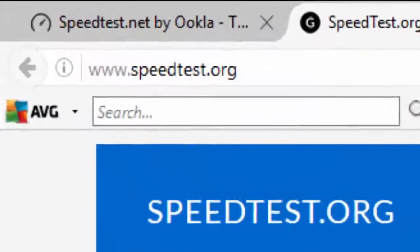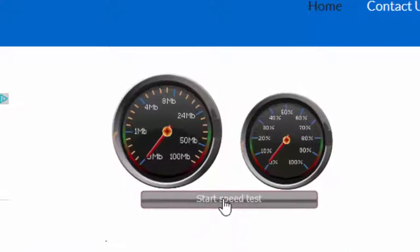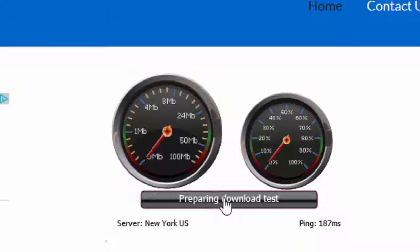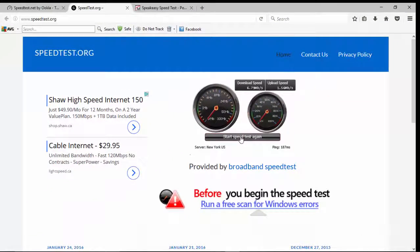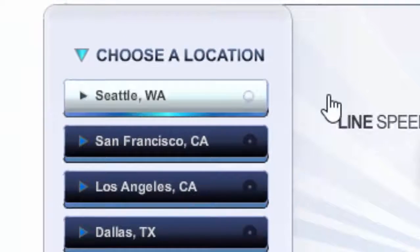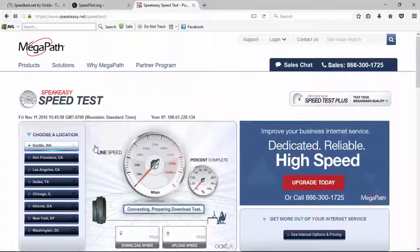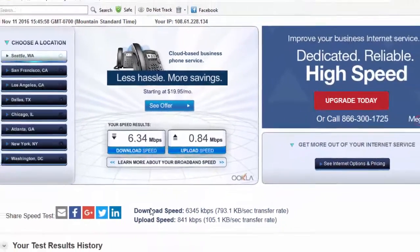Here we are at speedtest.org, and we're going to do the speed test with Private Internet Access's VPN turned on. We'll start it now and we'll be back with you after this is finished. We've finished with speedtest.org's test, and we'll move over to speakeasy.net. Once again I have to choose a location, so we'll pick Seattle for consistency's sake. We've finished with all three speed tests, both before Private Internet Access's VPN was launched and after it was launched.